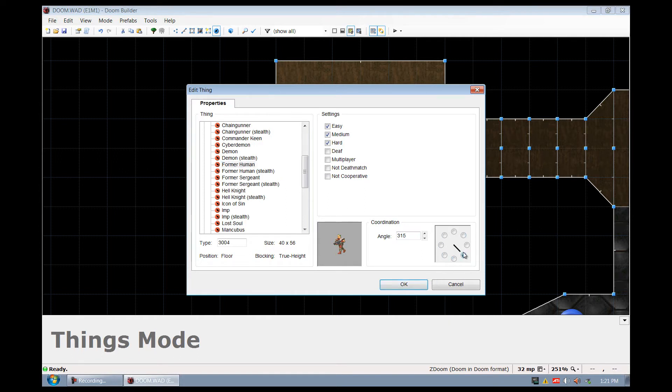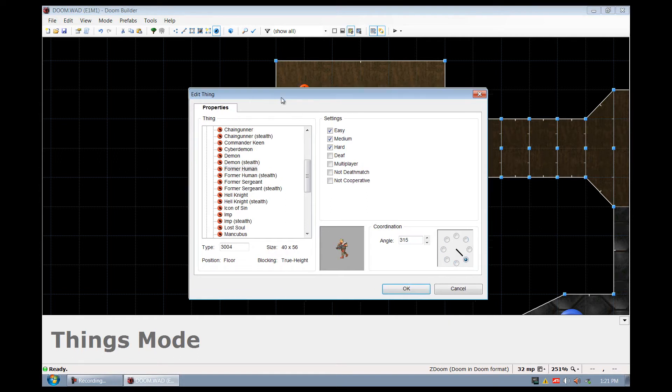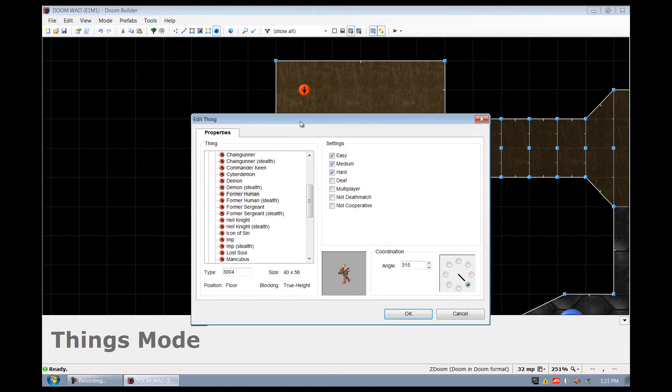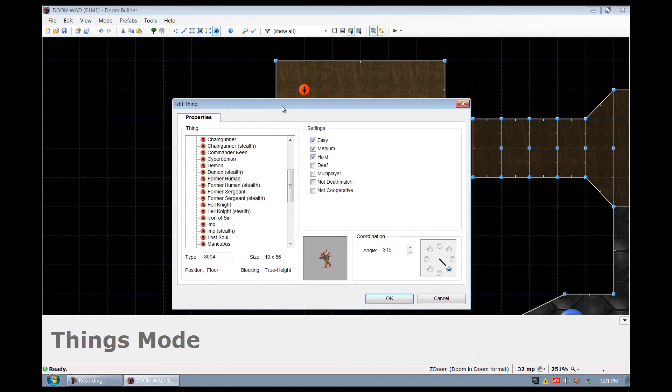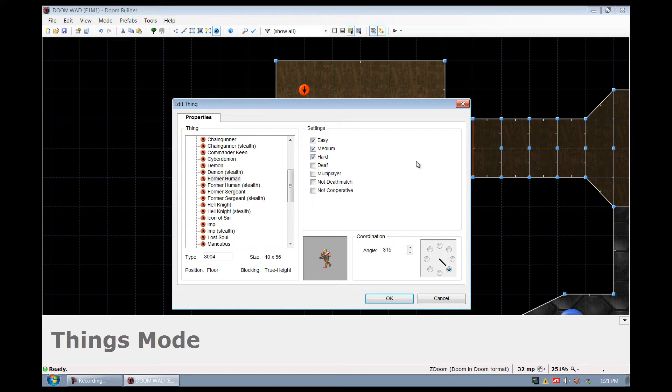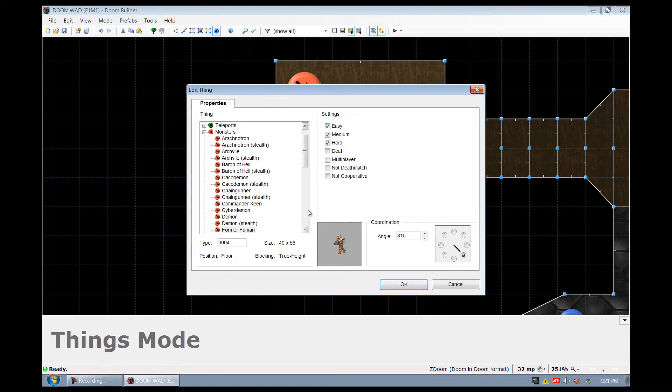This dial will tell it which way it is facing when it's spawned, and here are some certain things you can do. If you tell it that it's deaf, then if you're firing over here and it can hear, it's automatically going to come through this doorway and attack you. But if we make it deaf then it won't do that, but I'm going to leave it there because it's default.